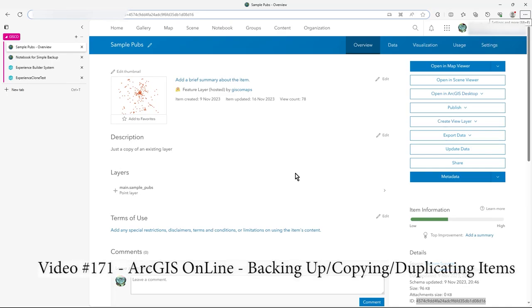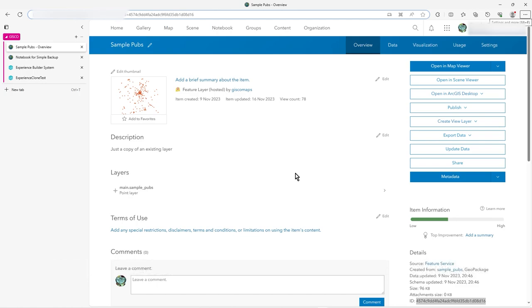Hi there, this is a video just to show you a couple of ways of how to duplicate or clone, make a copy of your feature services or your item or a list of items that you're working on.